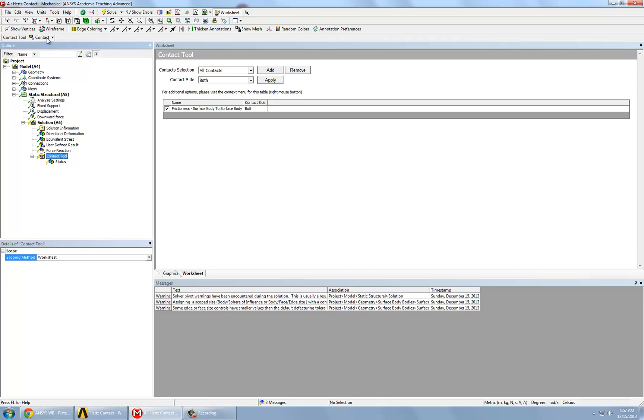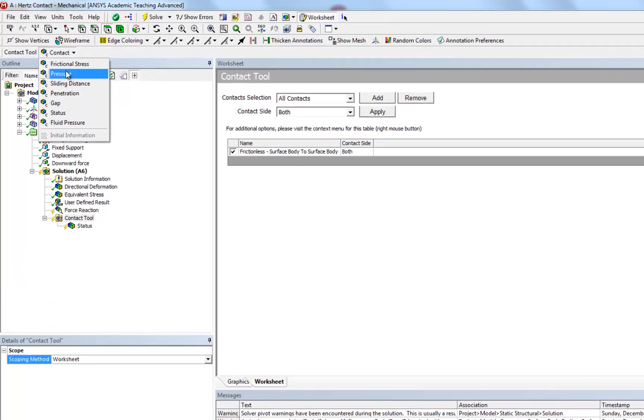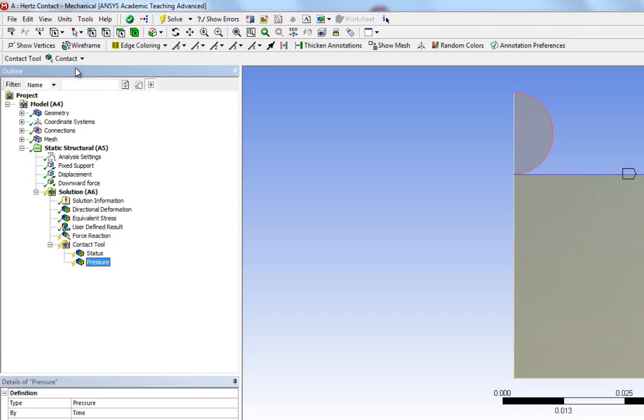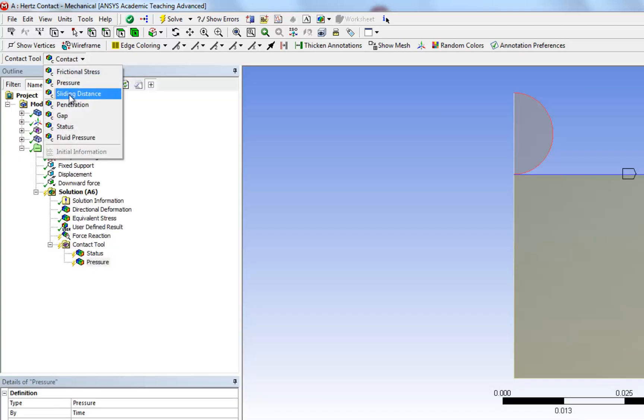And under contact, we're going to look at pressure. You might also be interested in looking at the penetration.